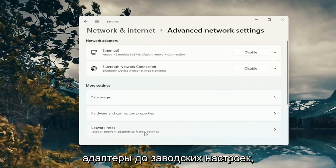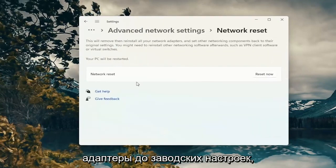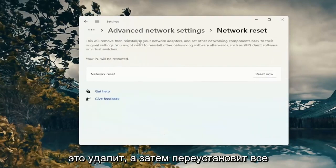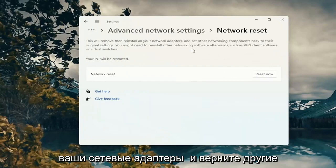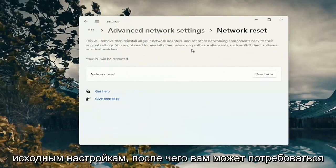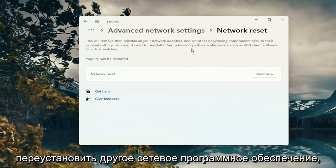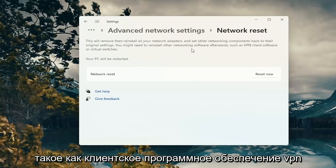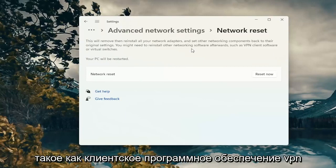Reset all network adapters to factory settings. This will remove and reinstall all of your network adapters and set other networking components back to their original settings. You might need to reinstall other networking software afterwards such as VPN client software or virtual switches.